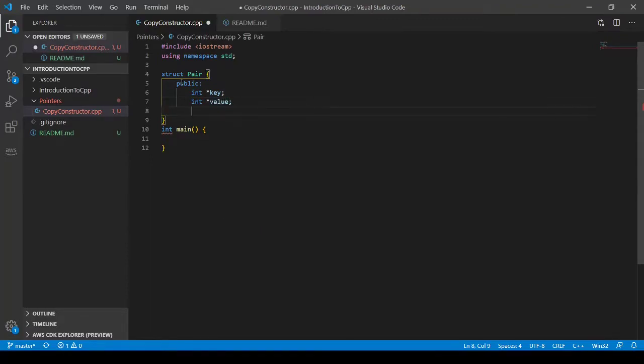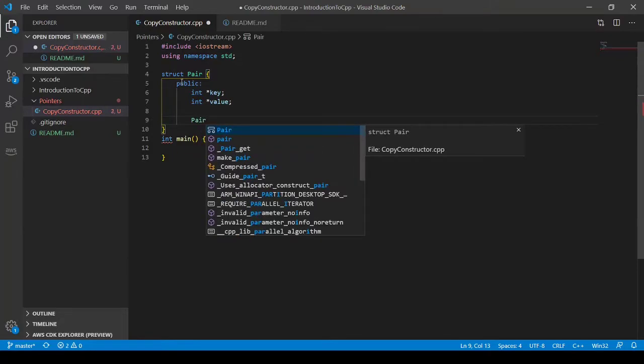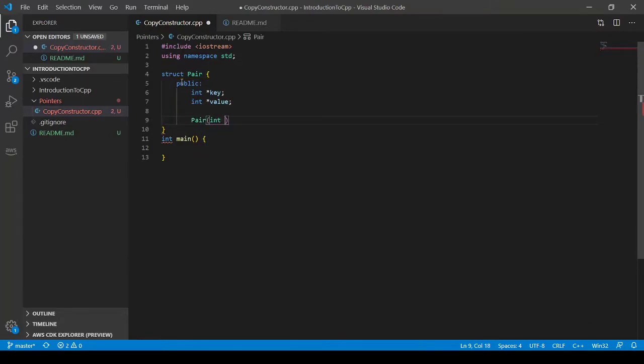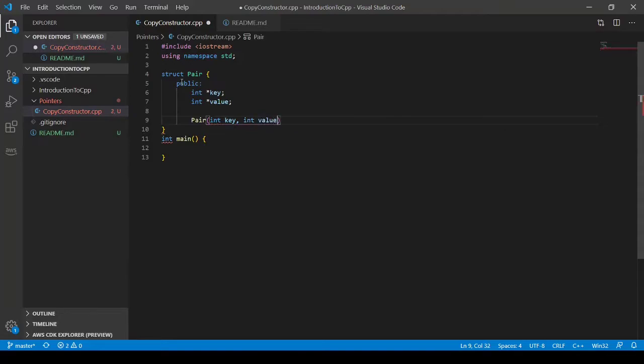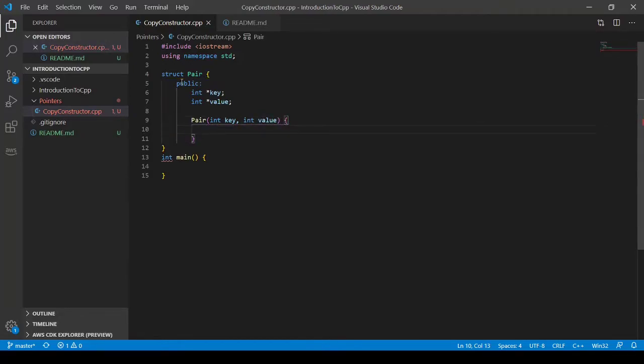And let's make our constructor. So this will be pair, say int key and int value. And we're going to reference our int pointer, our key pointer.